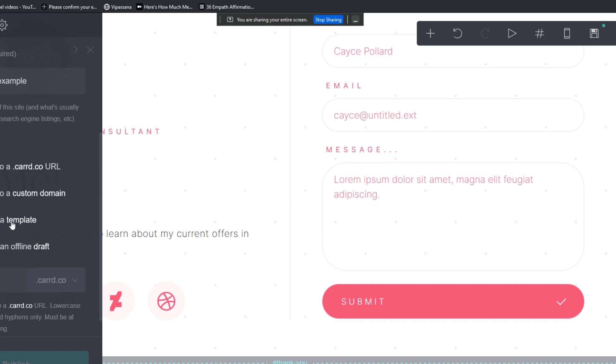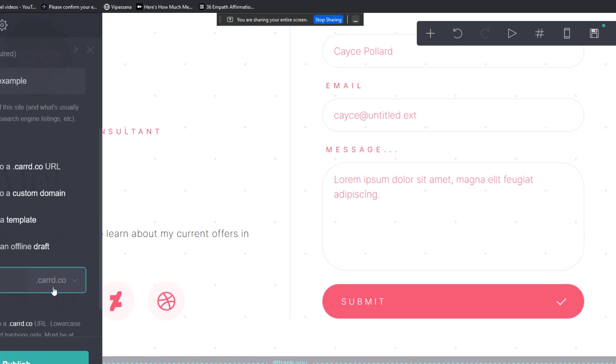So you can also save it to a template. You can also save as an online draft. I'm going to say contact Ian. Let's see if that's available. And it is. So contact Ian at card dot co. If you publish to a custom domain, you have to do the DNS settings, but we're done.